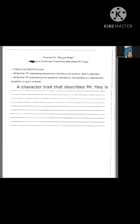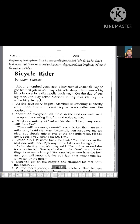Now we're going to go back up to the top of our story and read through the entire thing, thinking about character traits that would describe Mr. Hay as we go. Bicycle Rider by Mary Siosia. About 100 years ago, a boy named Marshall Taylor got his first job in Mr. Hay's bicycle shop. There was a big bicycle race in Indianapolis each year. On the day of the big race, Mr. Hay asked Marshall to help him sell bicycles at the bicycle track. As this true story begins, Marshall is watching excitedly while more than 100 bicycle racers gather near the starting line.